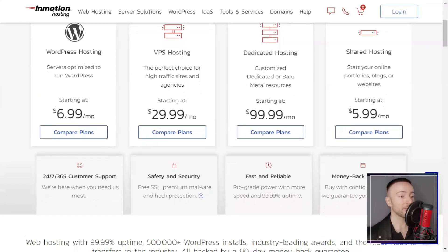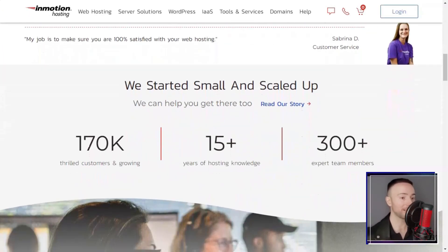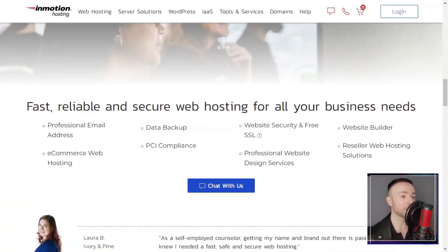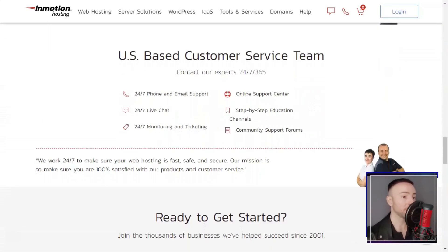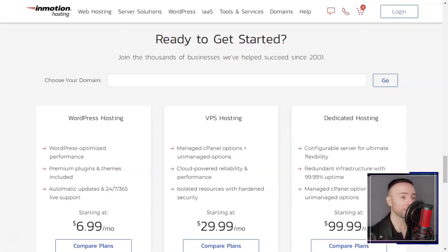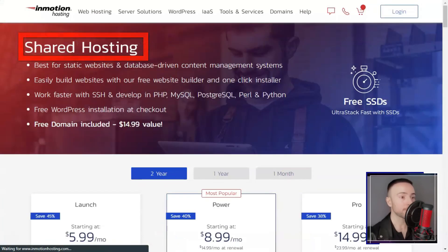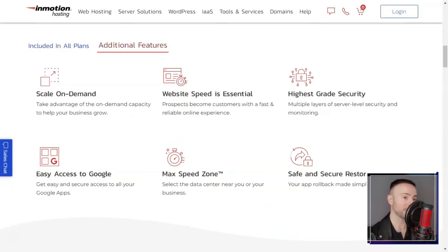InMotion. Are you on the hunt for a web hosting service that doesn't compromise on performance, support, or features? I was too, and I found my match with InMotion hosting. Let me share my journey with you.